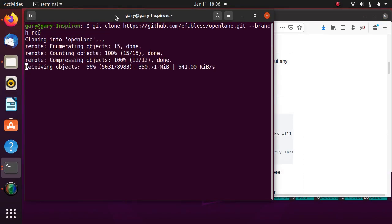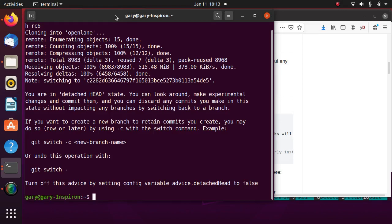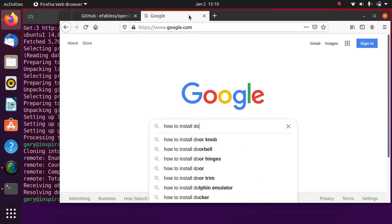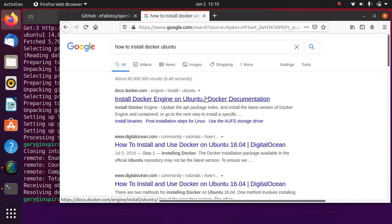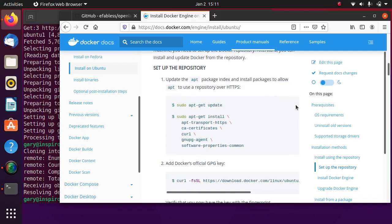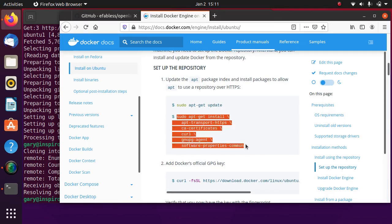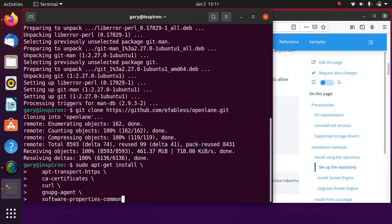The required software packages to run OpenLane are managed through Docker. Go ahead and install Docker by following the instructions from Docker documentation site.